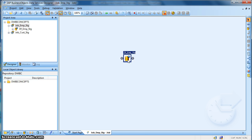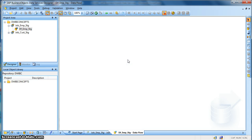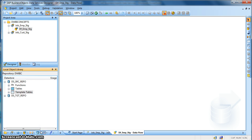Now double click to open the workspace of the data flow, where we will design our data flow. First of all, let us import the source tables. This is my data store, which contains the connection information and credentials of my source database.